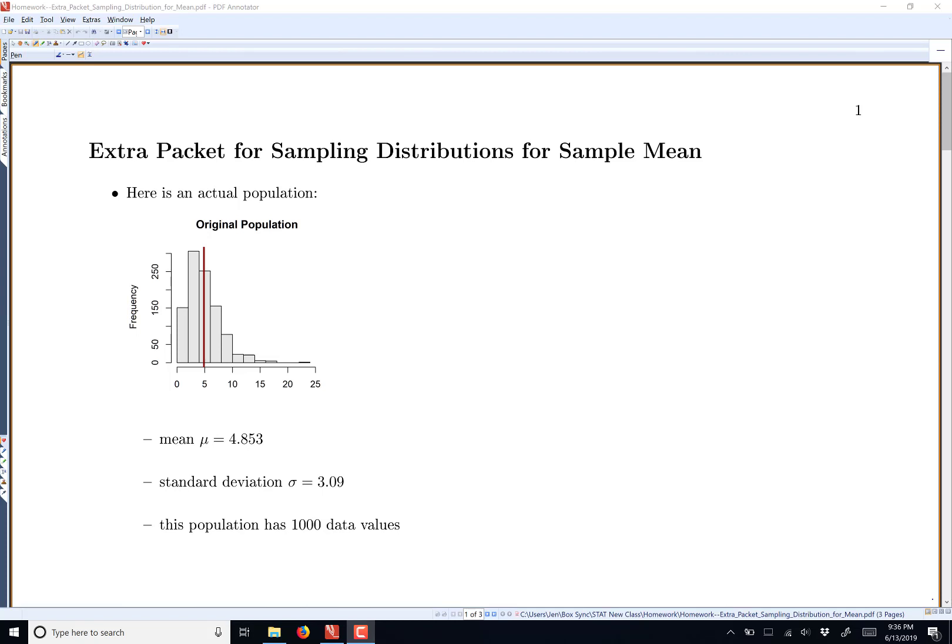Here's an extra packet for sampling distributions for the sample mean. I've been noticing a lot of people asking questions, a lot of misconceptions — they say 'I think it means this,' and it really doesn't mean that. So here is a brief overview of what sampling distributions mean and things we can actually say.